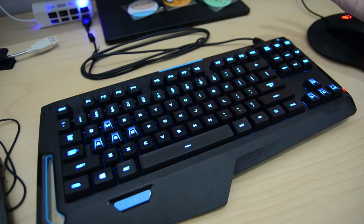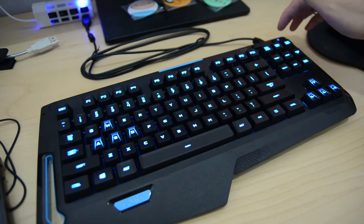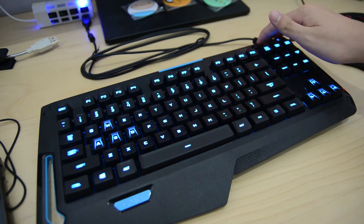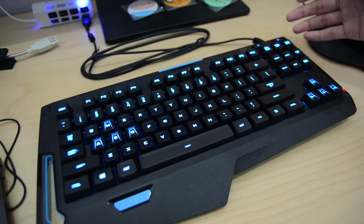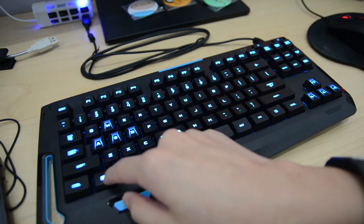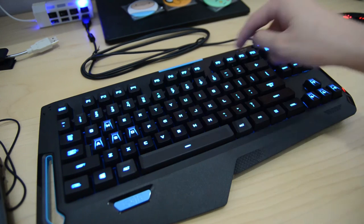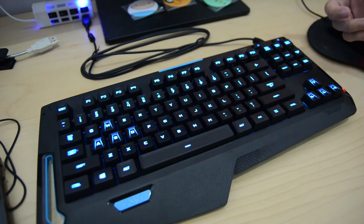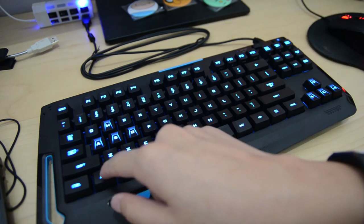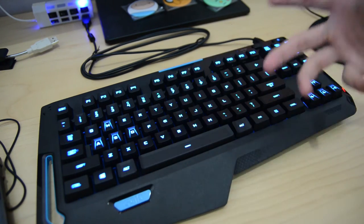And as you can see here, there's two switches right here. This is the gaming mode button. Once you press it, it lights up and it locks the Windows key. So if you want to unlock it, press it, and you can press the Windows key.